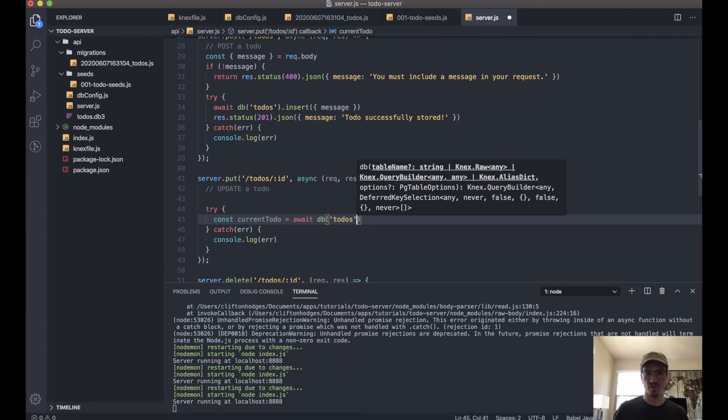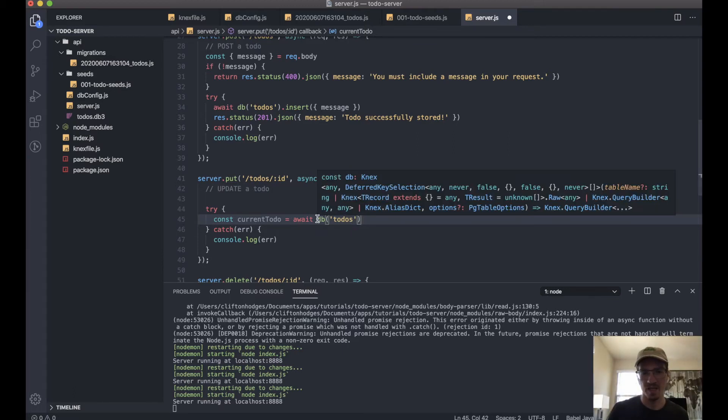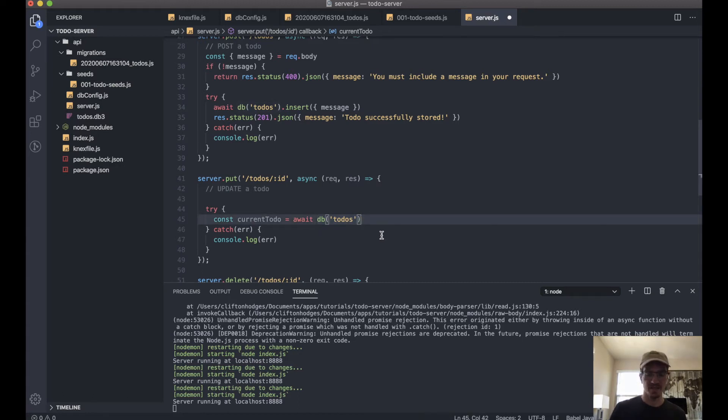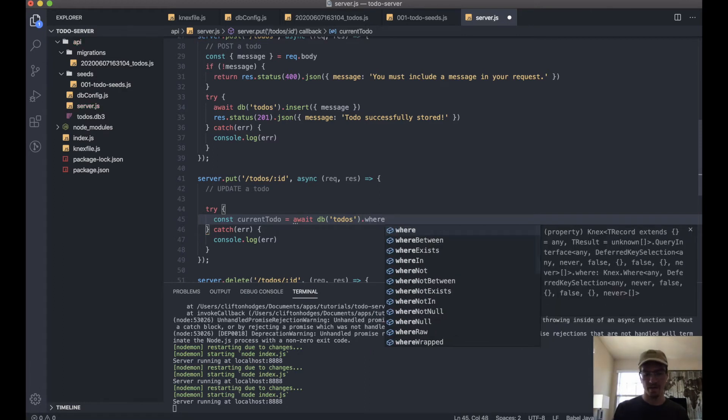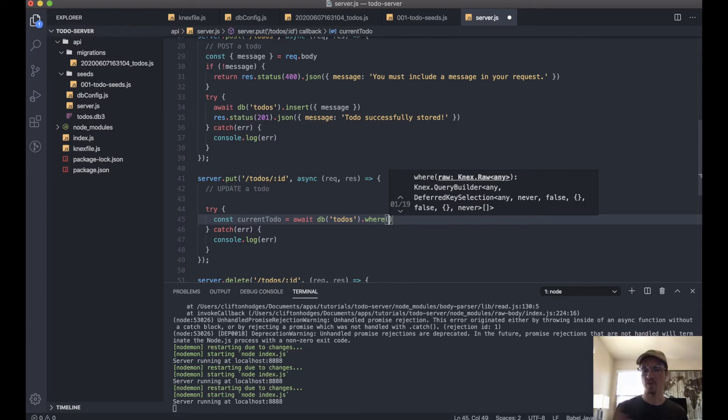So you remember, this is shorthand for get all entries from the todos database, and then we also have a .where method, and then we can pass some sort of evaluating statement into this.